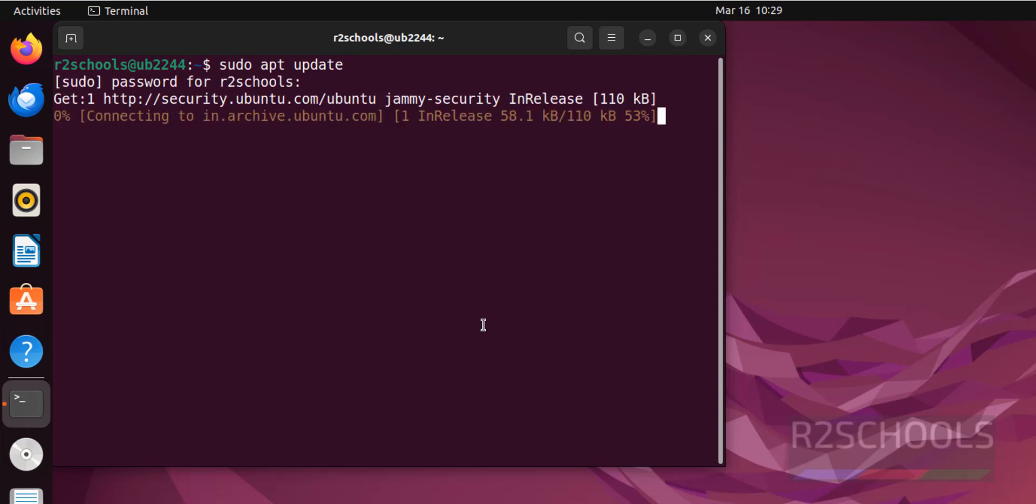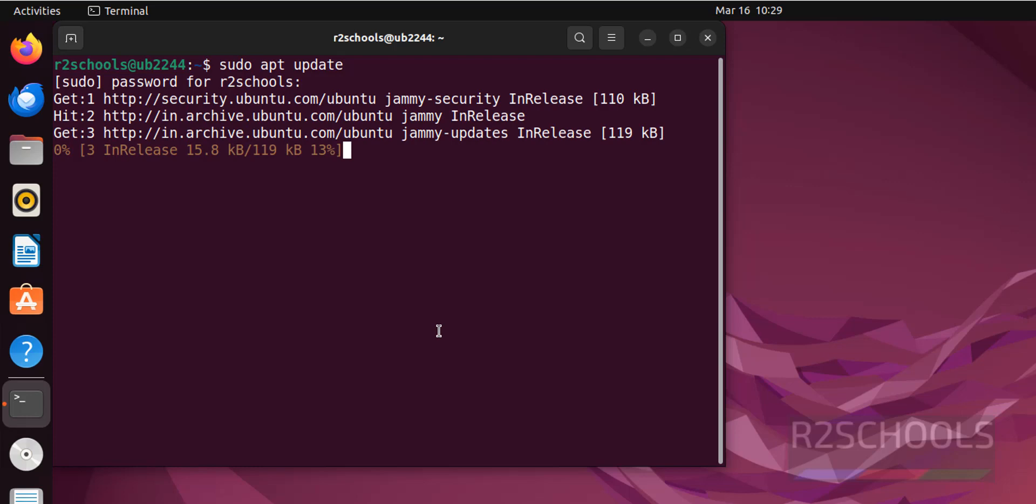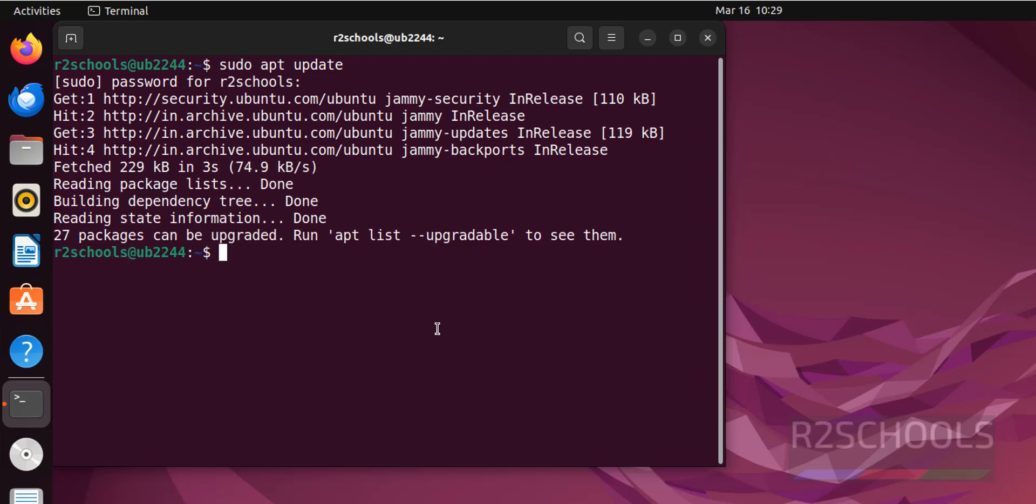Zenmap is a UI tool for nmap. If you don't know how to install nmap on your machine, then go to the link provided in the video description and install it.